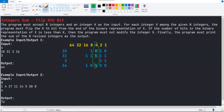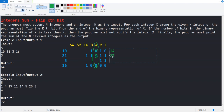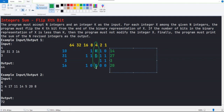After flipping, the modified integer values are: for 10, 8 plus 4 gives 12, plus 2 gives 14. For 31, 16 plus 8 is 24, then 26 and 27. Value 3 remains the same. For 16, 16 plus 4 gives 20. Adding all these together gives 64, which is our expected output.